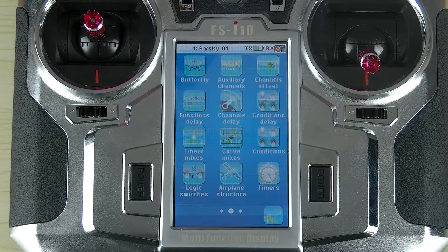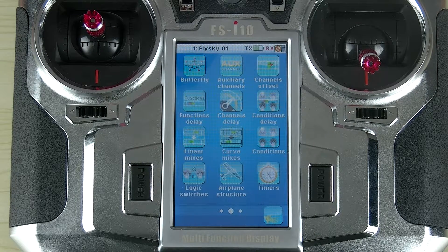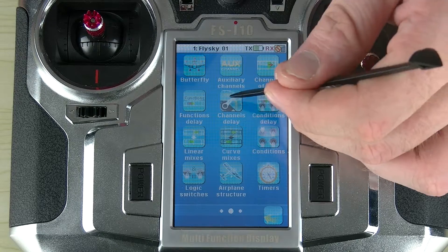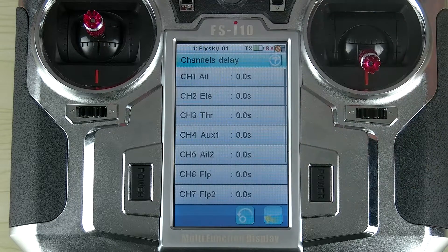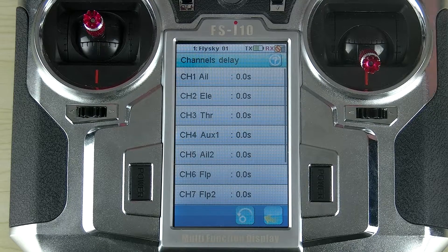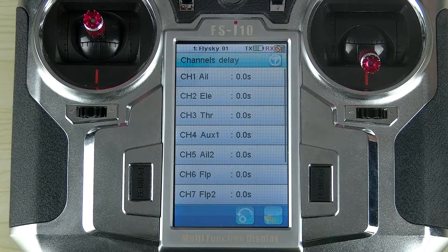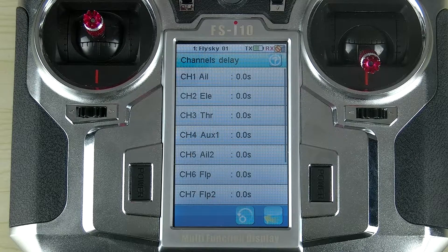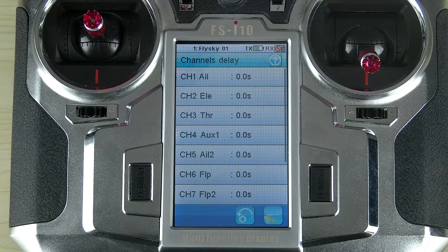Hi, I'm Jason from FlySky and in this video I'm going to talk about the channel delay on the FSI10. The first thing you'll notice is we're given a list of all the channels. All the channel delay does is it adds a delay from whenever the channel gets an input to when the channel actually catches up.